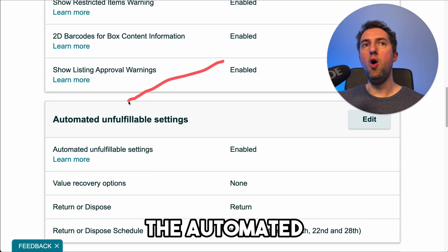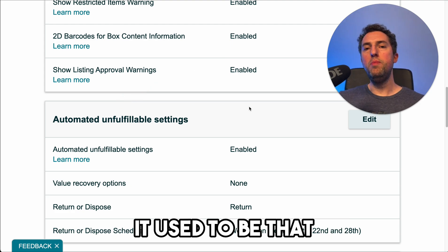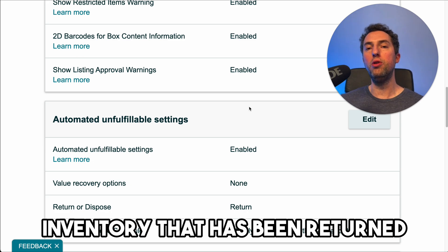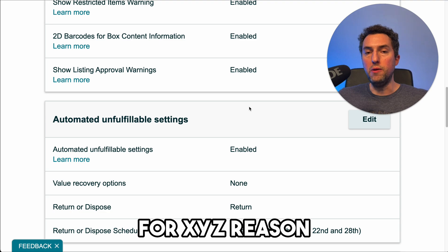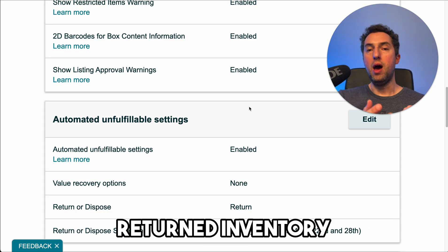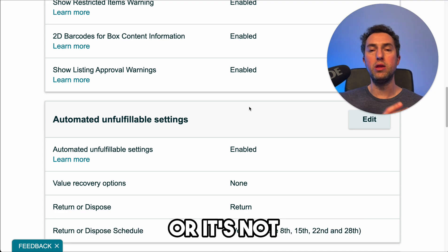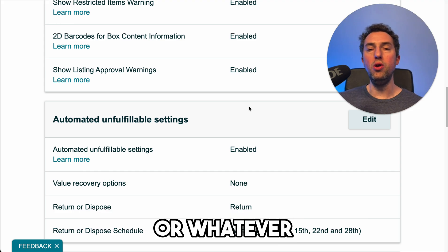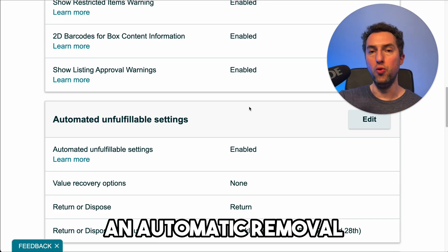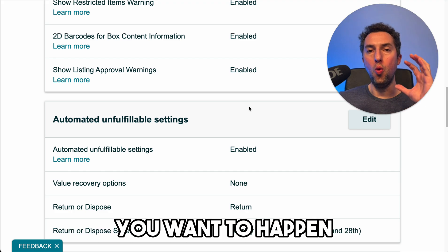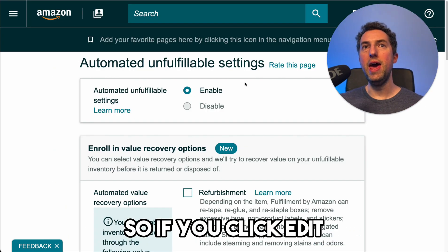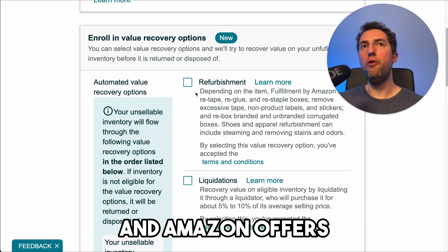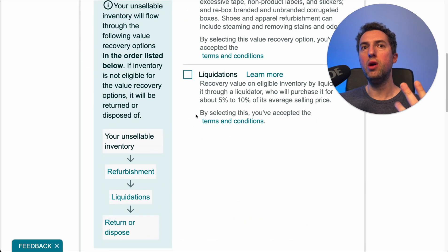This one is very important — the automated unfulfillable settings. Unfulfillable inventory is basically inventory that has been returned by customers for various reasons. When Amazon receives this returned inventory, they deem it defective or not able to be sold again. Amazon has now implemented an automatic removal and you have to choose what you want to happen. If you click edit and enable automated unfulfillable settings, Amazon offers either refurbishment, liquidation, or return.